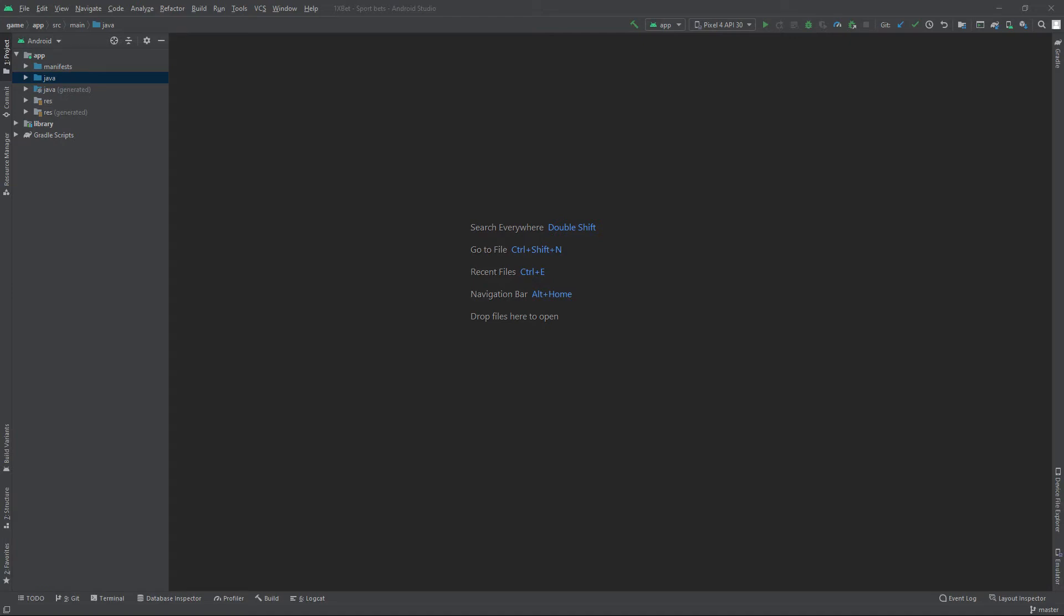If you lose your keystore or the password to your keystore, then you can never make any update to your existing app. But today I will show you how to recover your lost keystore.